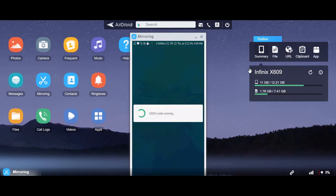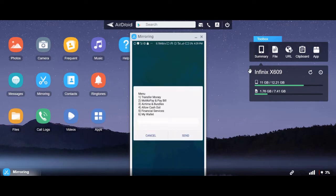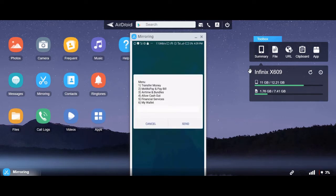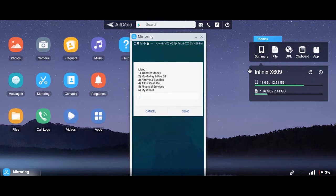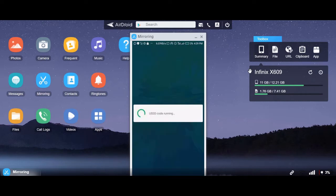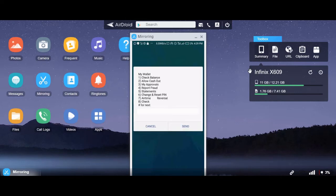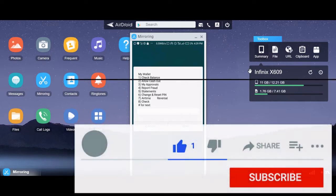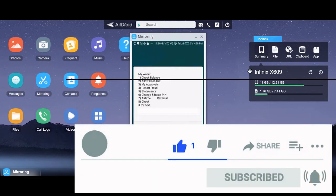Go to your wallet and check your approvals. So we go to our wallet and when we get there, we check our approvals. You will see a 'My Approvals' option 3, so you select that — enter option 3.